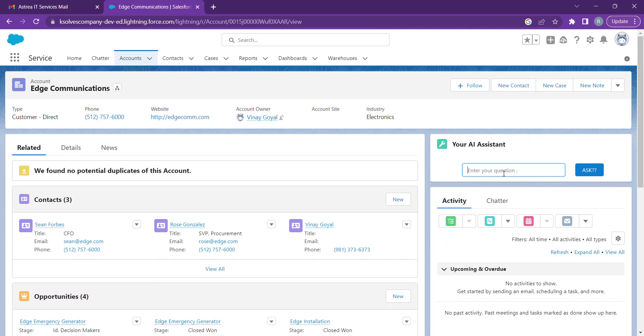Now if we want any data regarding the details of the account or how many opportunities we have, we can simply write a prompt here in the LWC component and ask your assistant.